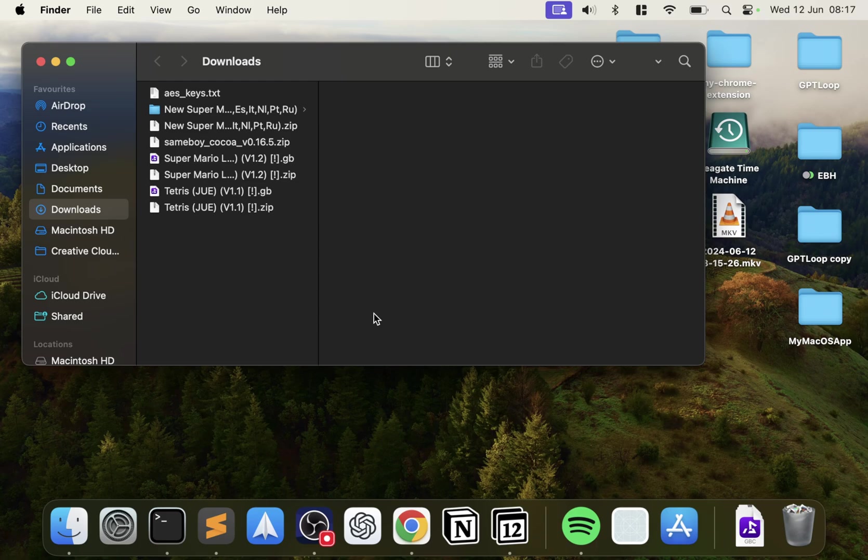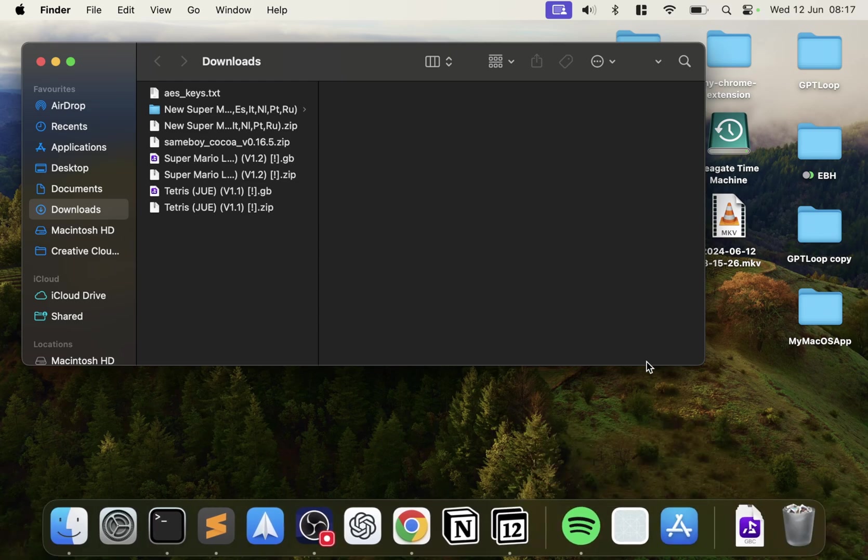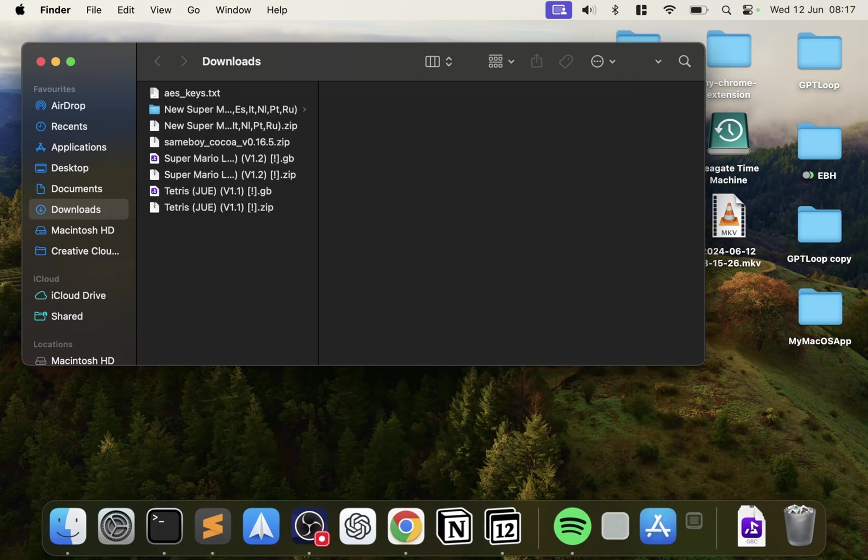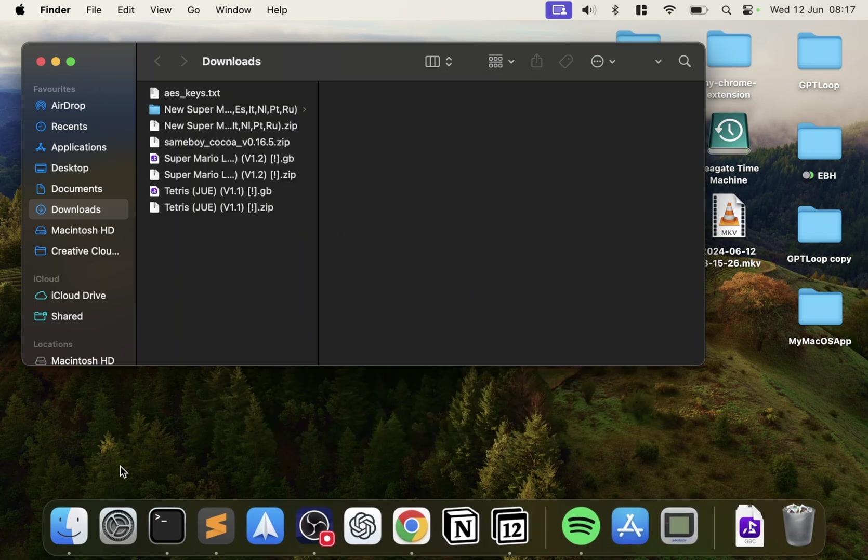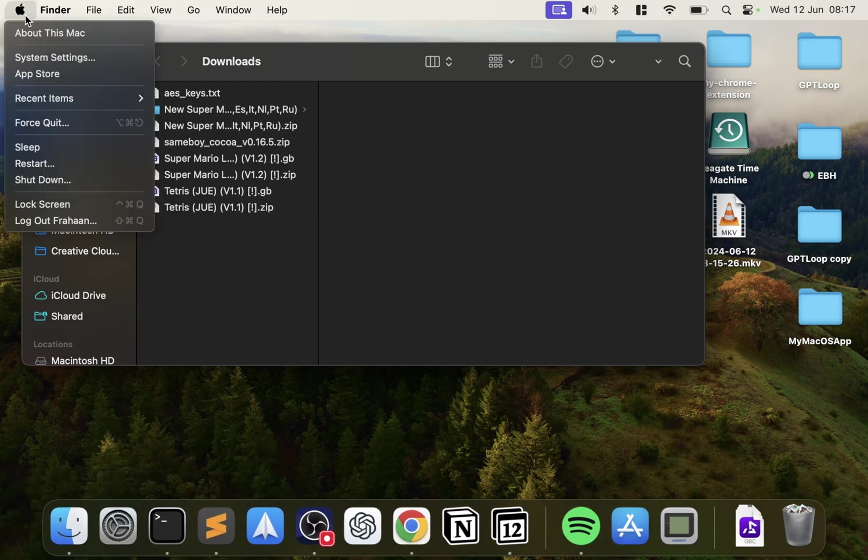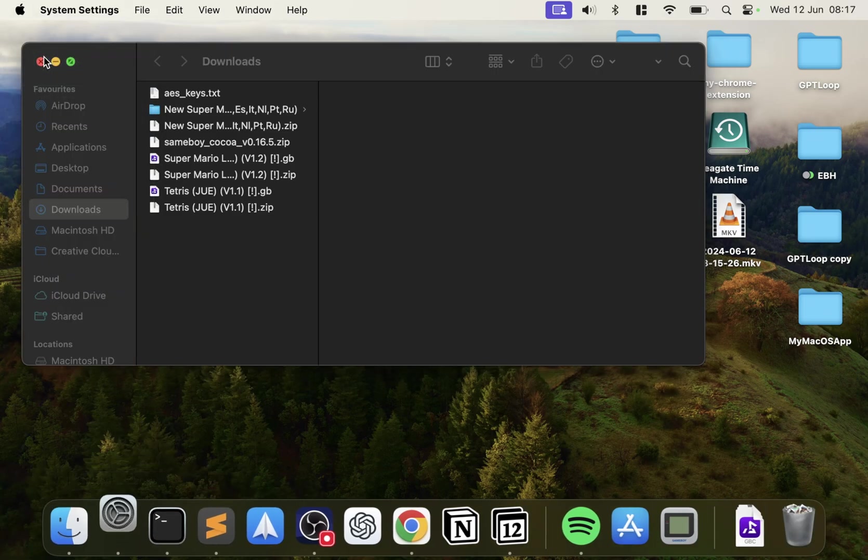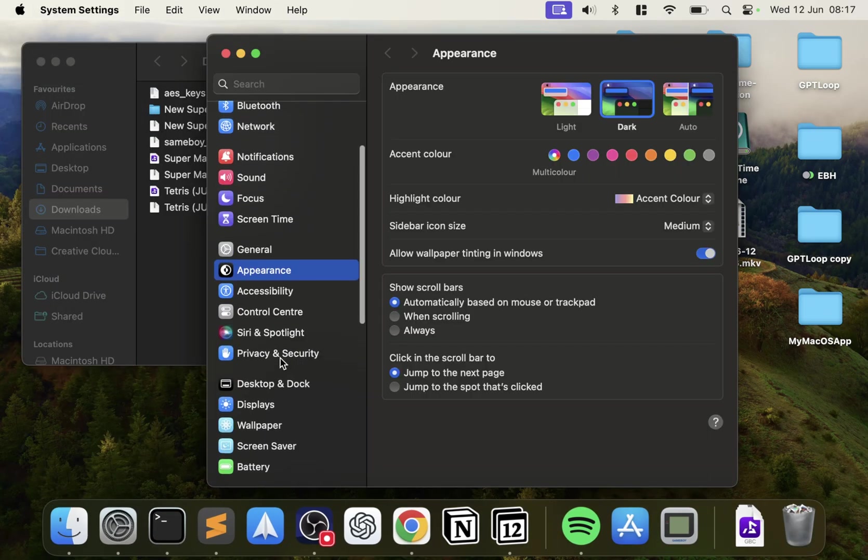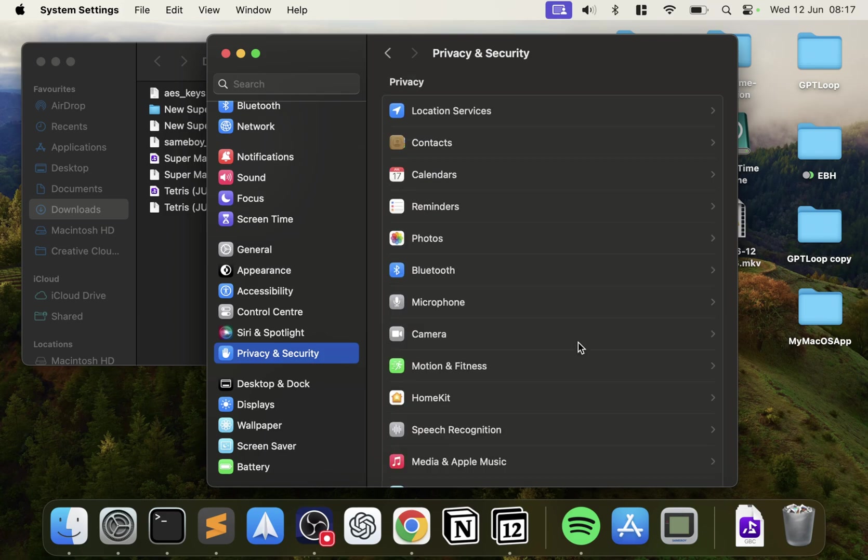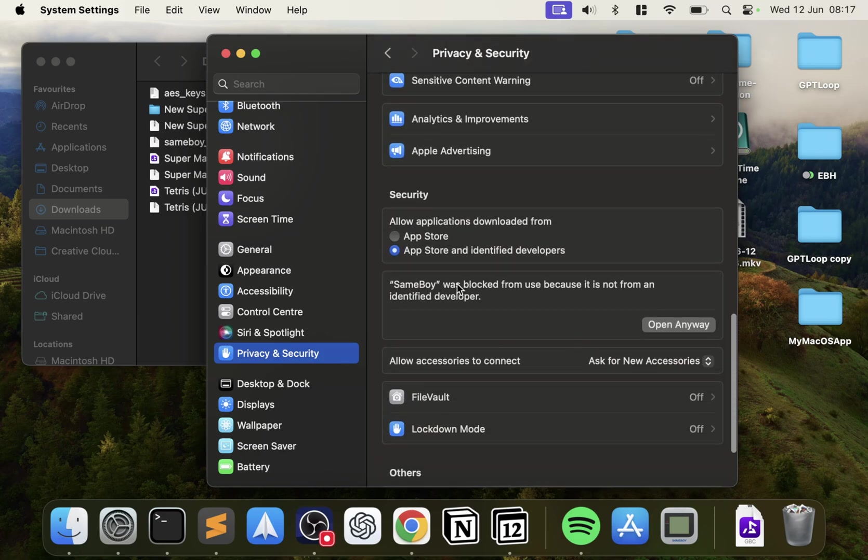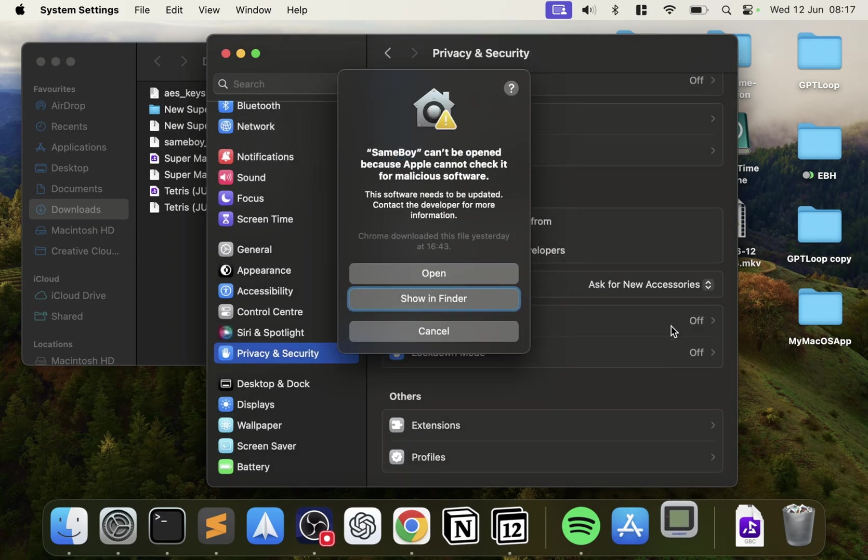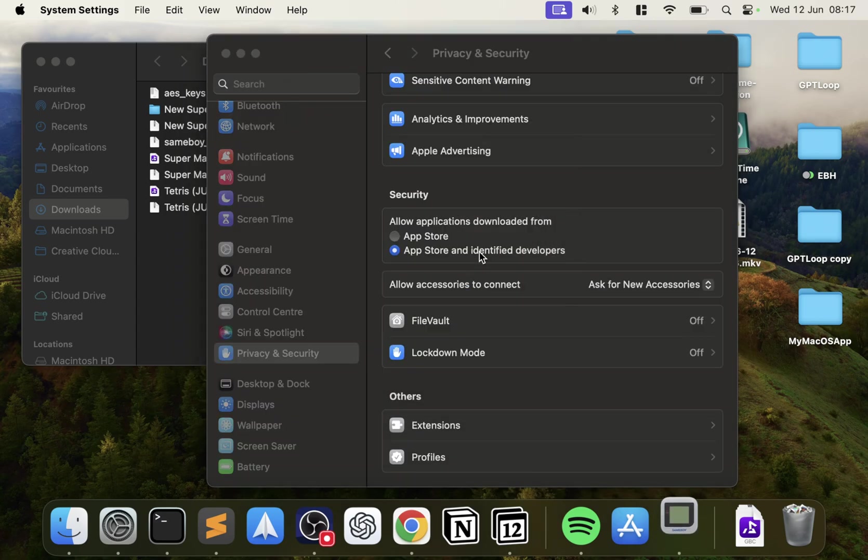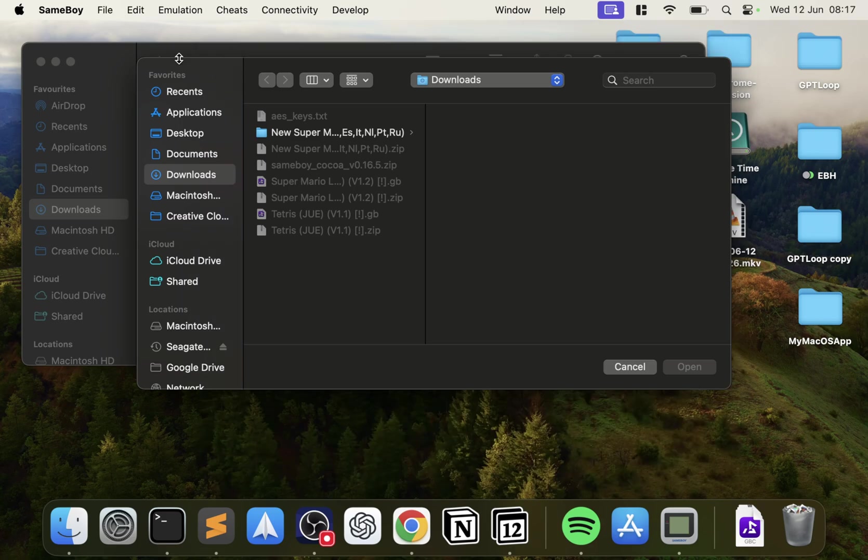And now I'm going to launch up SameBoy. If this pops up, that's fine. You want to go to your settings. You can access it from the Apple icon, system settings. You want to go to privacy and security. Scroll down to where you see SameBoy was blocked. Click open anyway. It'll ask you for your password or Touch ID. I've just used my Touch ID. Click open. This is just a one-time thing when you install it. And now it's launched up.